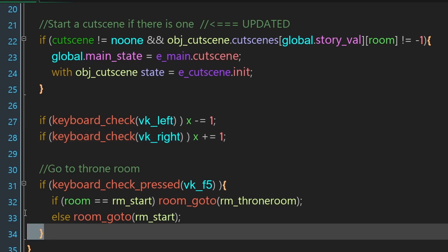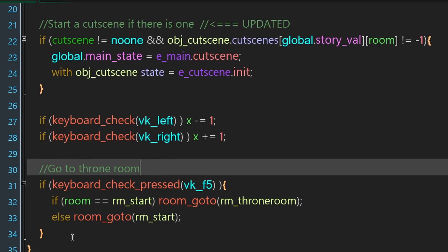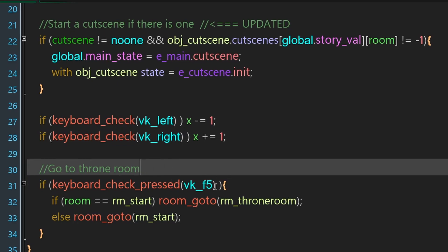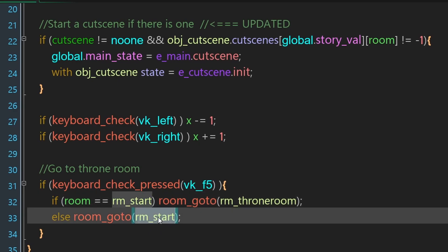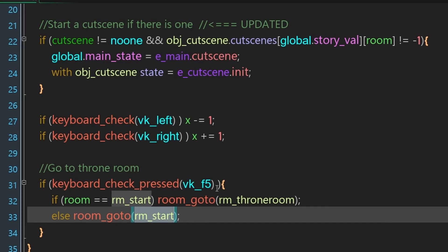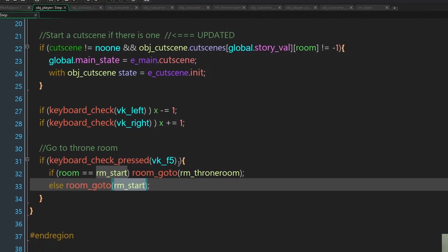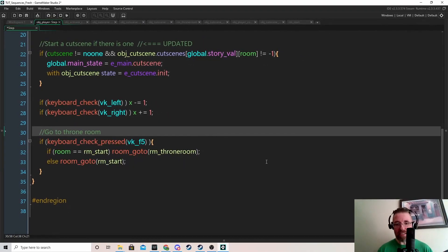This new code handles pressing F5: if we're in RM_start, we go to the throne room; if we're in the throne room, we go back to RM_start. That's how we'll quickly test our sequences and story tracking ability.